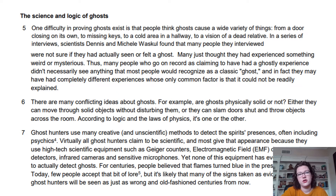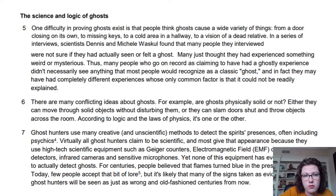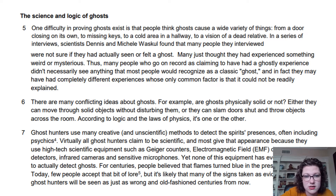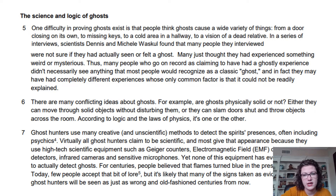'The Science and Logic of Ghosts. One difficulty in proving ghosts exist is that people think ghosts cause a wide variety of things — from a door closing on its own, to missing keys, to a cold area in a hallway, to a vision of a dead relative. In a series of interviews, scientists Dennis and Michelle Waskell found that many people they interviewed were not sure if they had actually seen or felt a ghost. Many just thought they had experienced something weird or mysterious. Thus, many people who claim to have had a ghostly experience didn't necessarily see anything most people would recognize as a classic ghost, and may have had a completely different experience whose only common factor is that it could not be readily explained.'